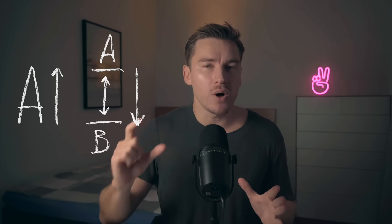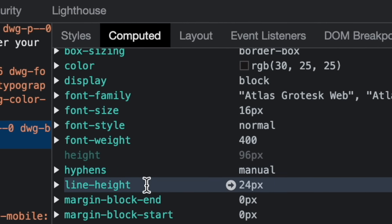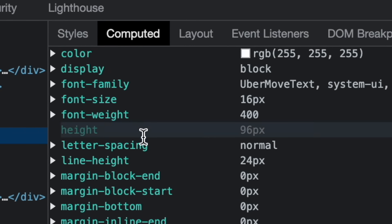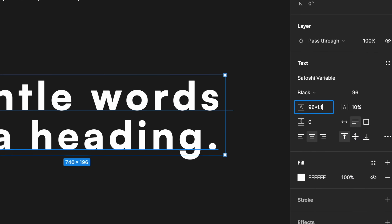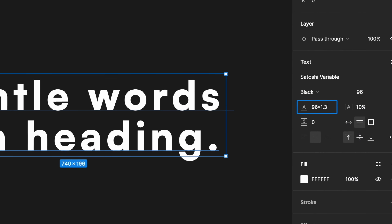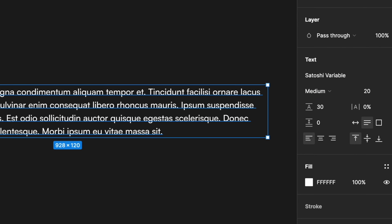One thing to keep in mind is that line height generally gets smaller the larger the heading is. When looking at body text on the same websites, we see a pattern of 1.4x to 1.5x the text size, and the same thing applies here — the larger the text size, the smaller the line height. To level up your designs with line height right now, I would suggest going for 1.1x to 1.3x the size for your headings and 1.3x to 1.5x the size for your body text.